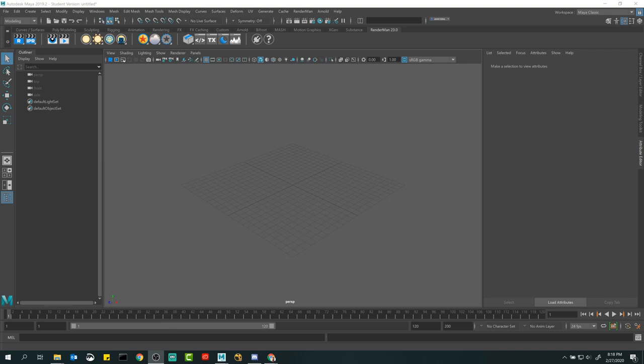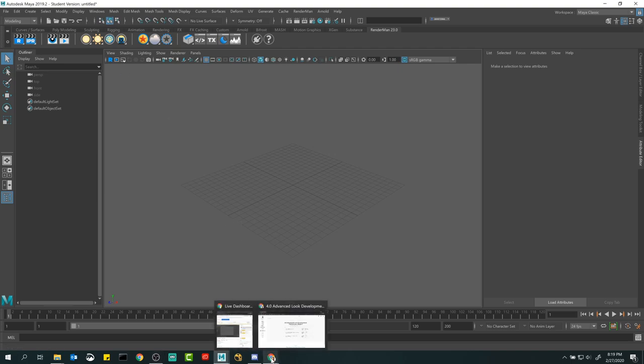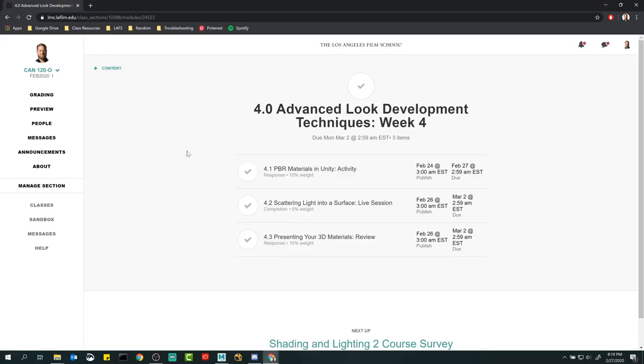All right, hey guys — we should be seeing the live stream pop up here any second. I'm just watching the stream to make sure it looks like it's working. Yep, I think we're good. Hope everyone's having a good night and a good week. Appreciate everyone's patience — I was running a little late helping out some other guys after my previous meeting with shading and lighting.